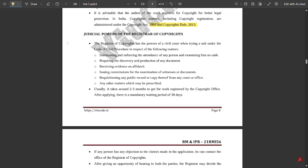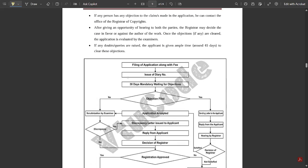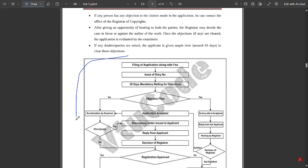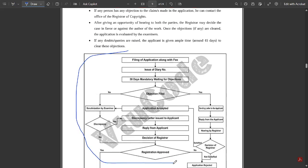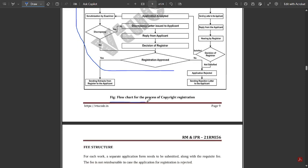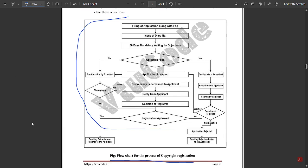These are some judicial powers of the Registrar of Copyrights. The complete procedure for applying for a copyright is mentioned here for different instances. The flow chart of the copyright registration process is important and may appear in exams: filing of application along with fee, issue of diary number, 30 days mandatory waiting period for objections, then the process diverges depending on whether an objection is filed or not.